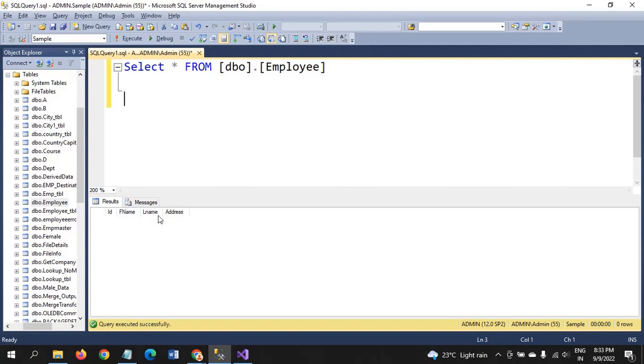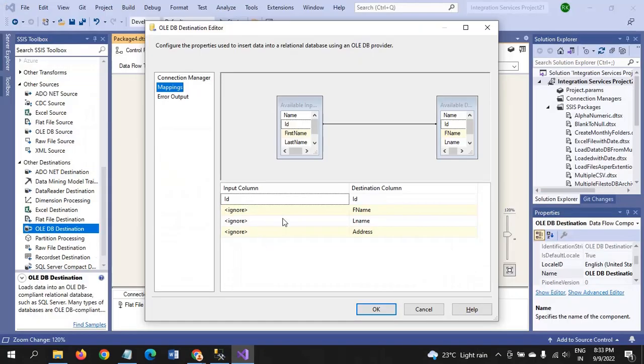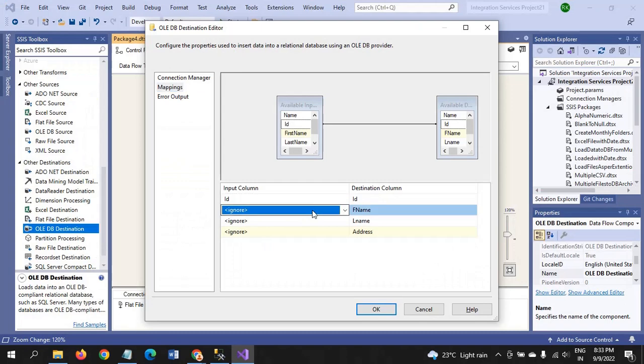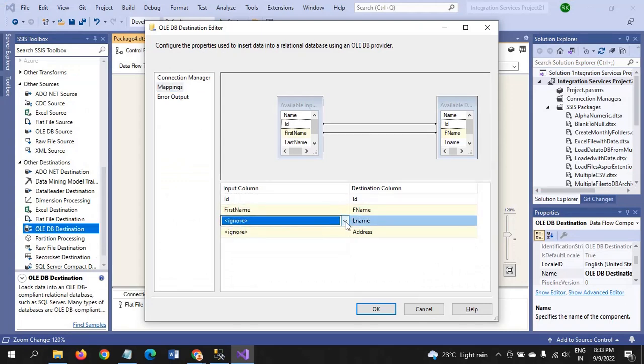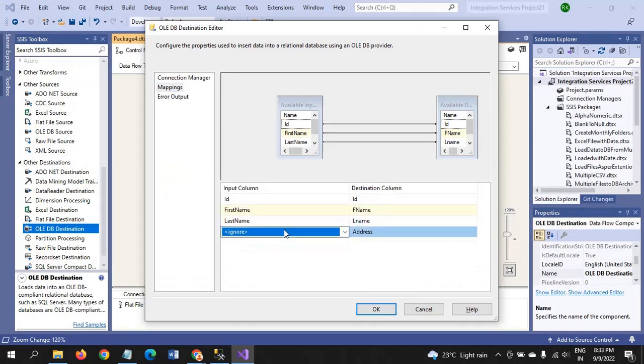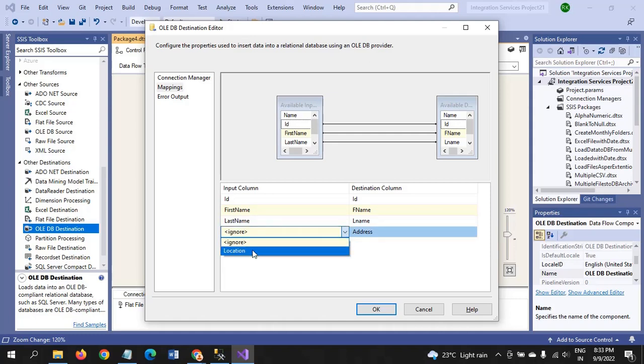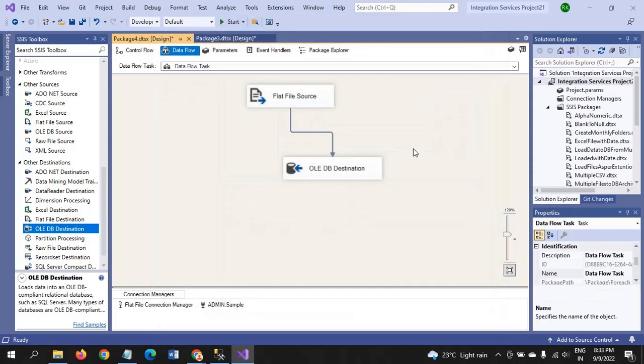Here the column names were different from the source to the OLEDB. ID, fname, lname and address. But here input source is first name. You have to map it accordingly. It is showing the location. OK. So configuration is done for OLEDB.